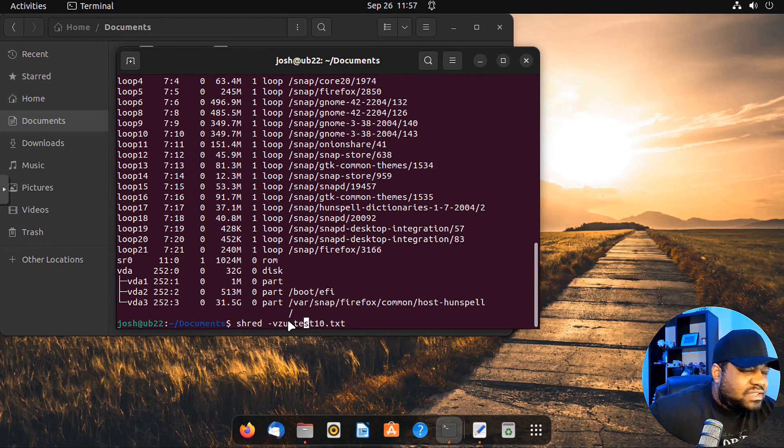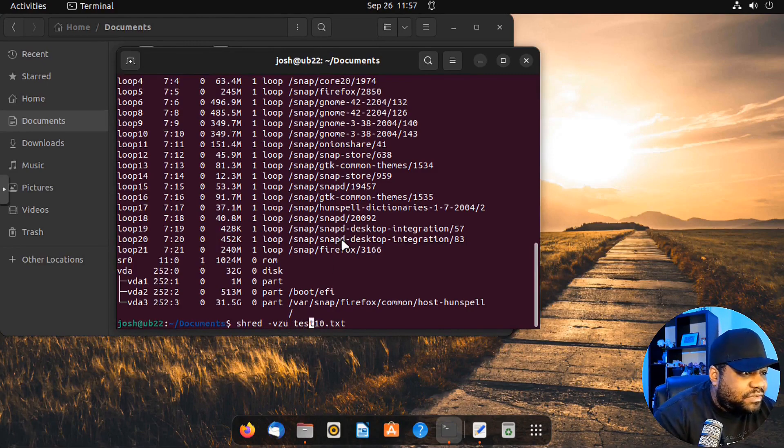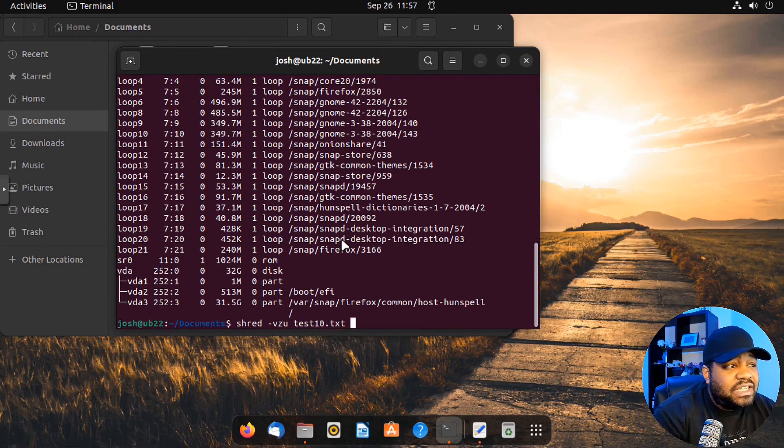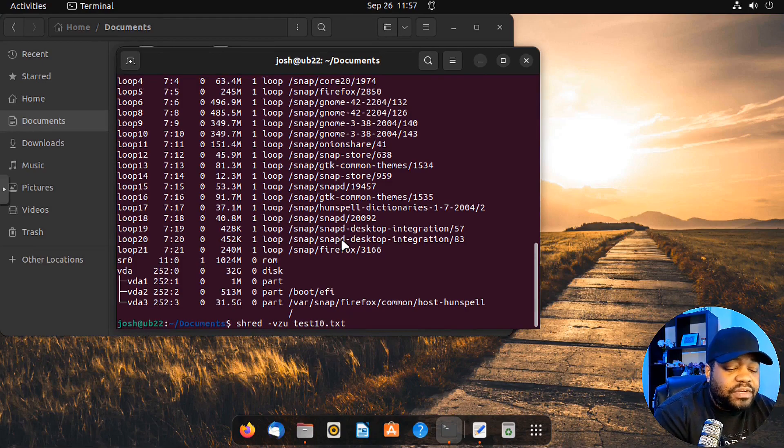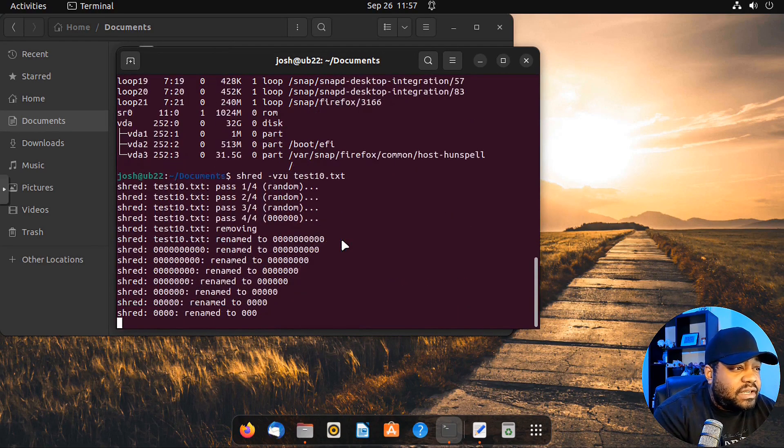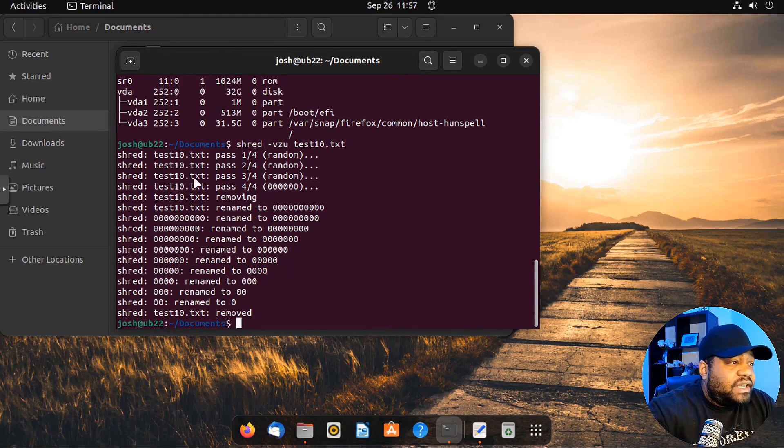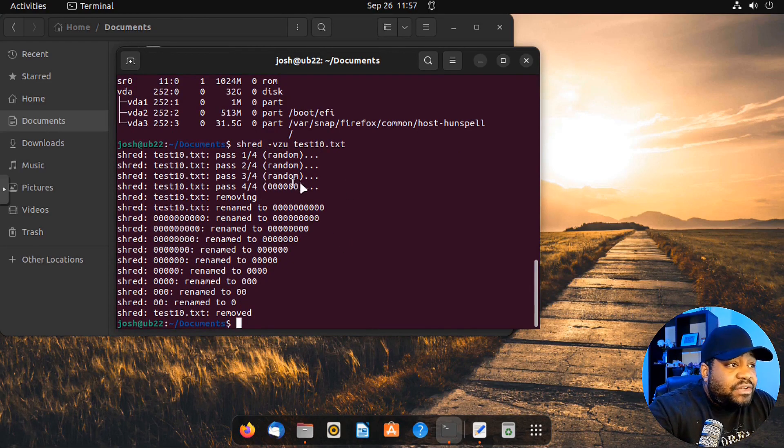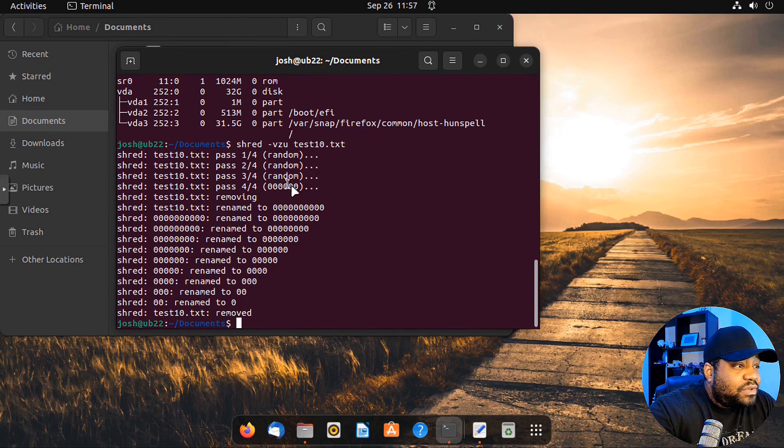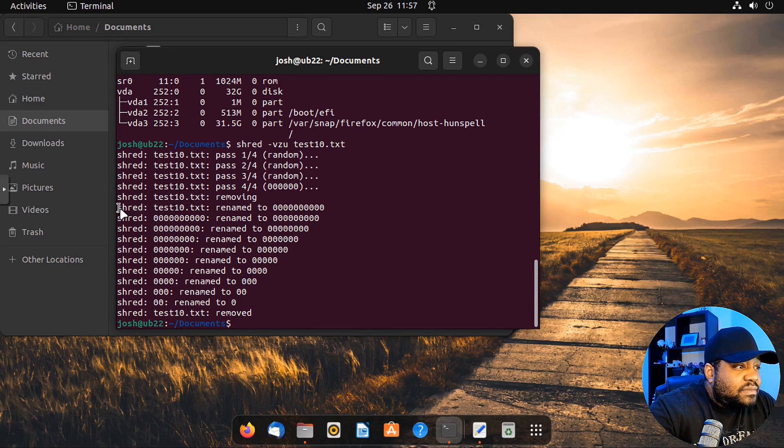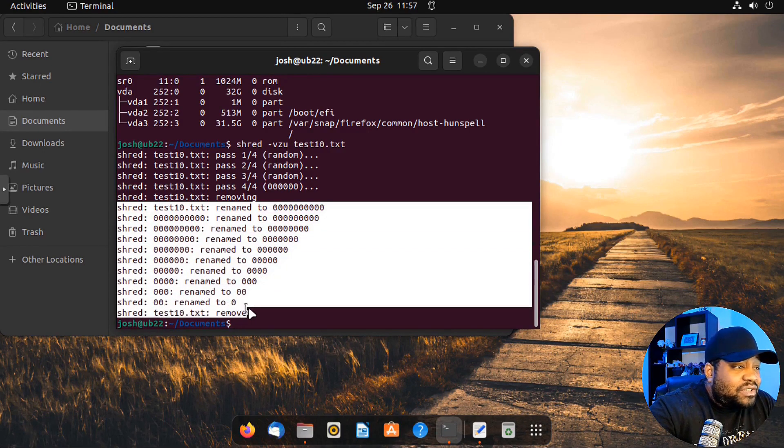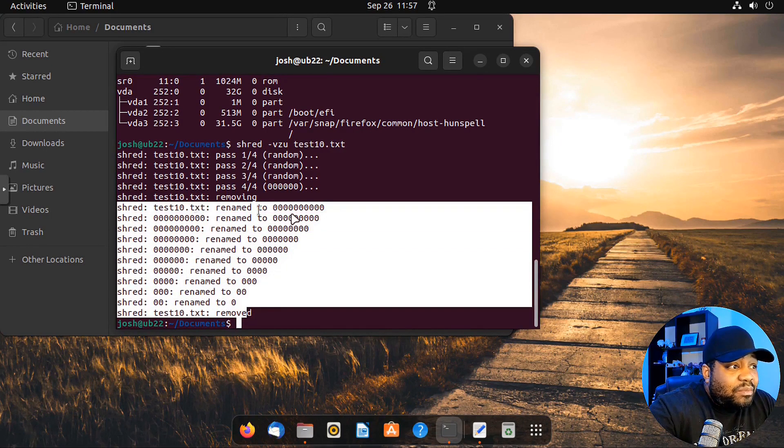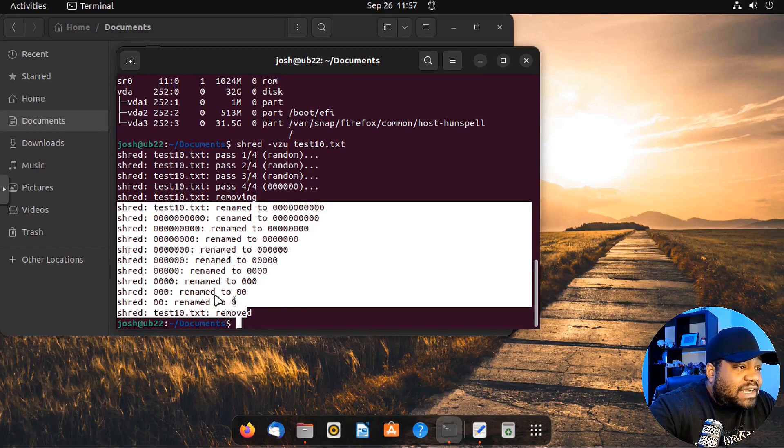Let's run that against the test10. We can also specify more than one wipe, but I'm going to just leave it to default, which is three, but we got verbose in there so you guys can see that it will run it by default three times. Let's run it. Boom, boom. And there we go. So it ran it three times. It did random, random, random, and then zeros, and then remove the file. You'll see that it runs it against the name as well. So it'll rename the file multiple times before it actually removes the file.